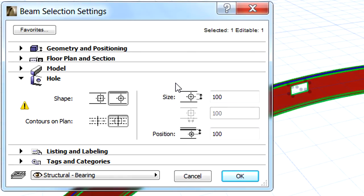Also, please note the exclamation mark on the hole page of the dialog. This means that the beam contains more editable holes and modifying these parameters will affect all the holes.